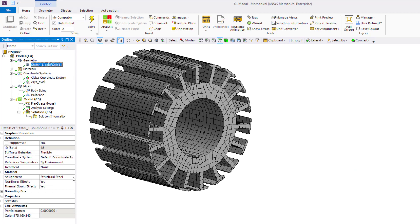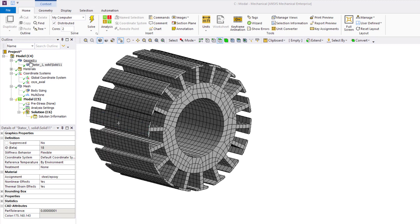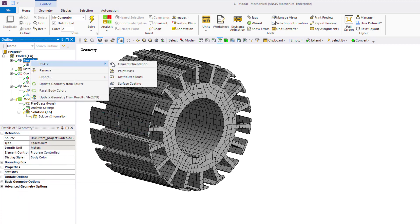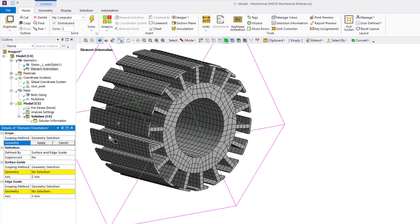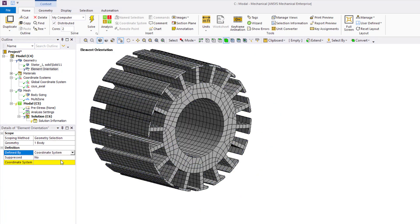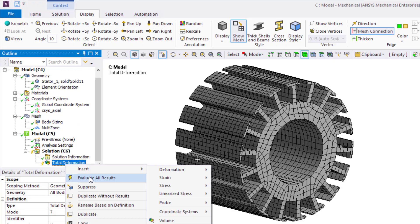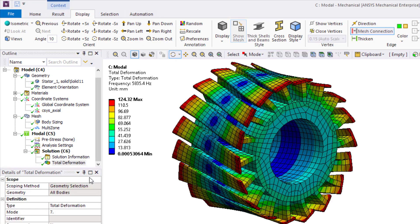The newly generated material from Material Designer is no longer isotropic, and care has to be taken to orient the material accordingly. All element coordinate systems of the rotor are oriented to be in line with the lamination direction of the RVE. The model can then be solved and used to investigate the vibration modes of the rotor.